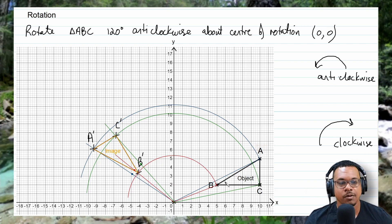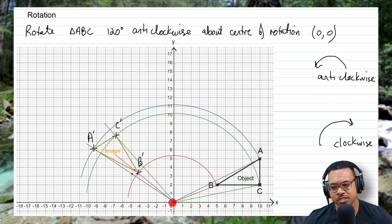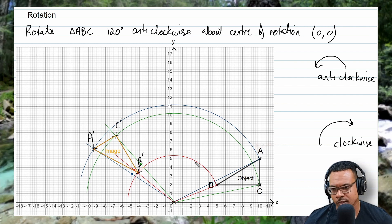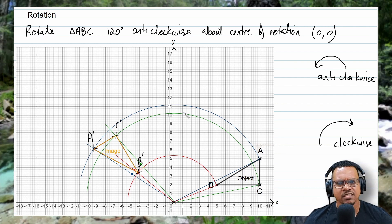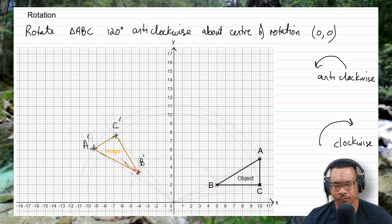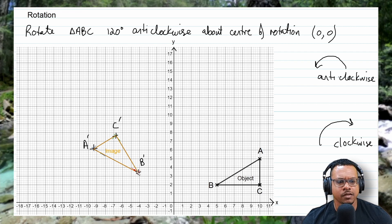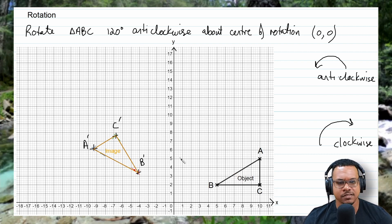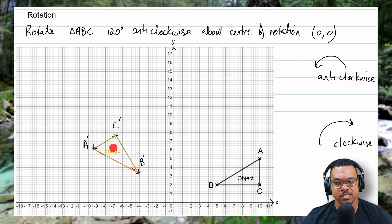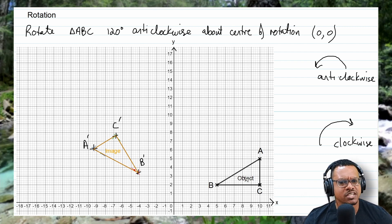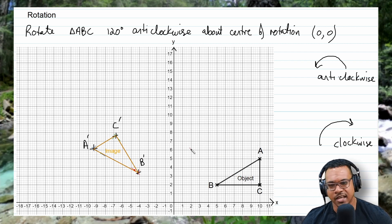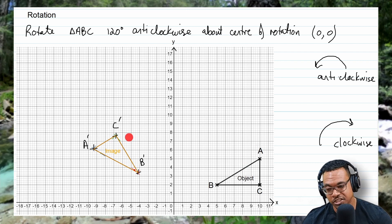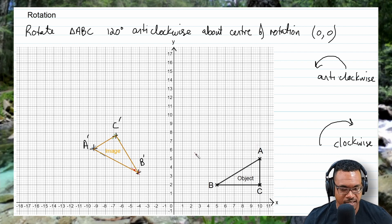Now let's use the same object and image to find the center of rotation and angle of rotation. If a question gives you an object and image where the orientation is different, the size is the same, and it's not laterally inverted, that suggests a rotation. Since the object is here and the image is on this side, going anticlockwise tells you the direction. Now we need to determine the center of rotation and the angle.